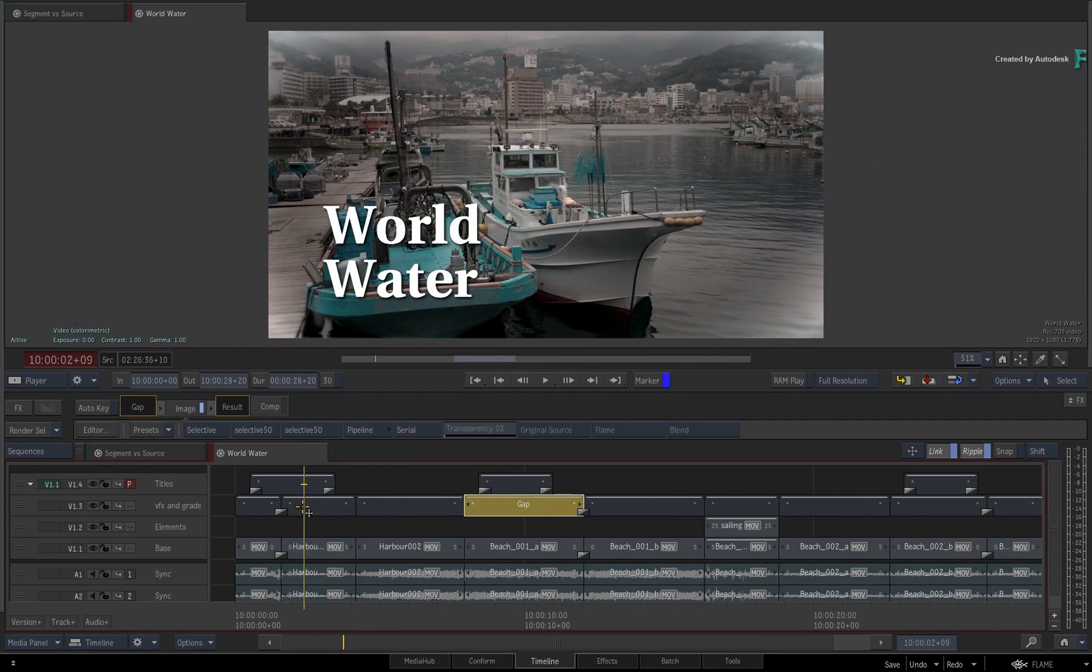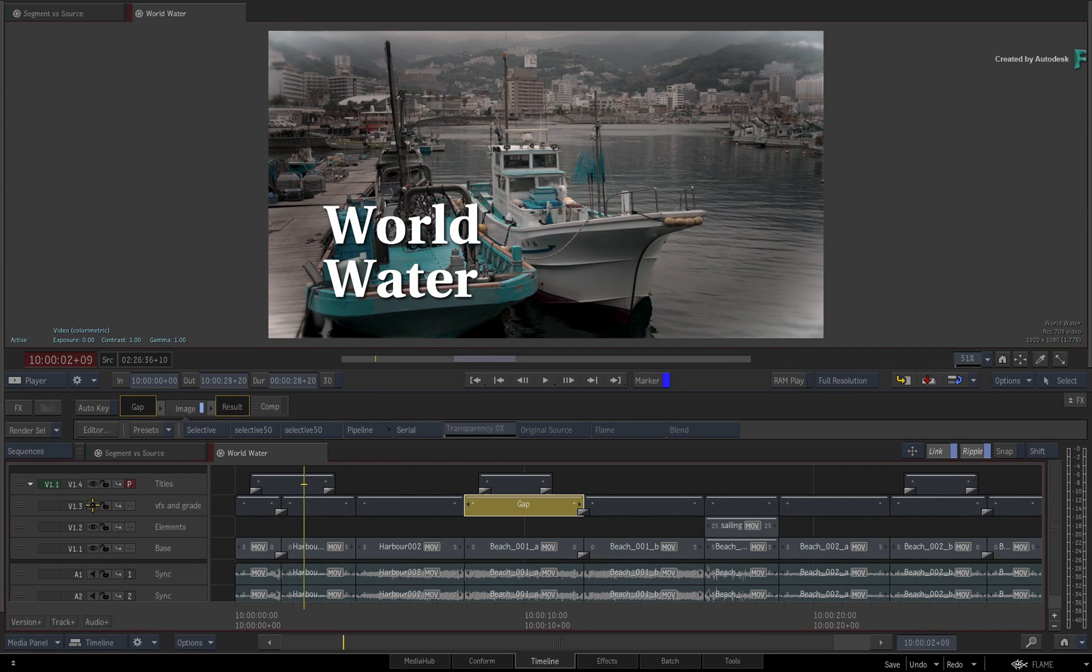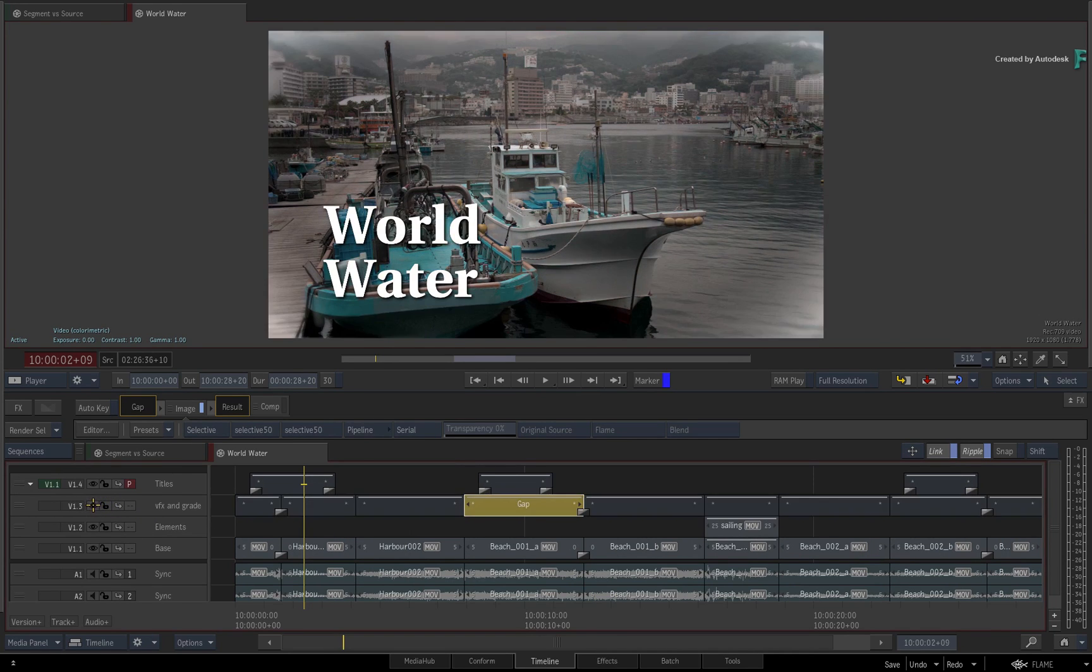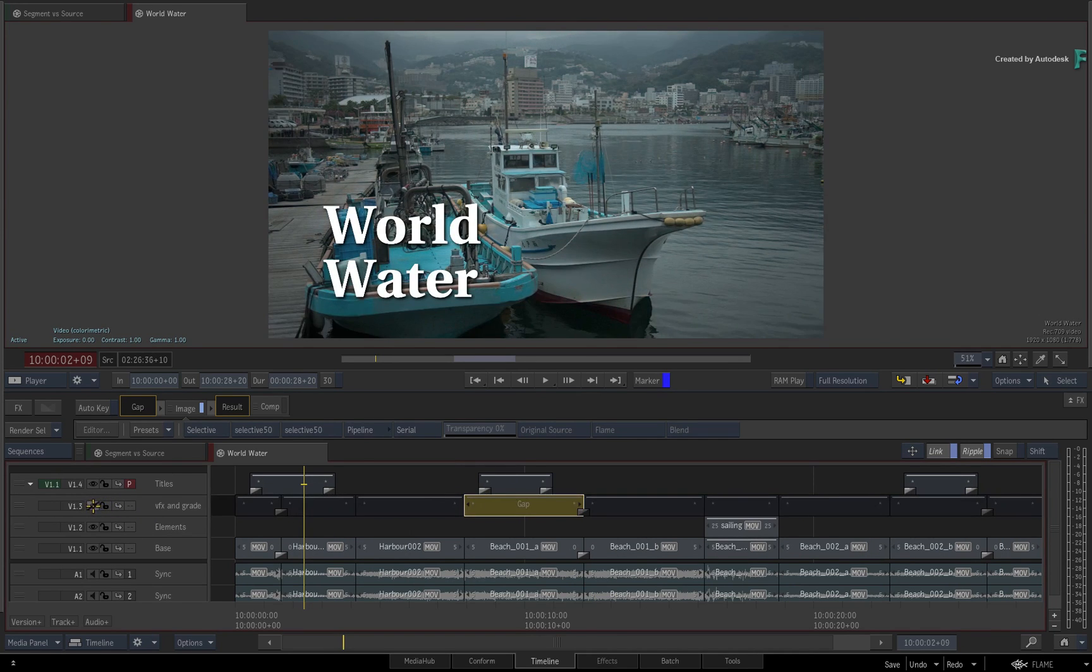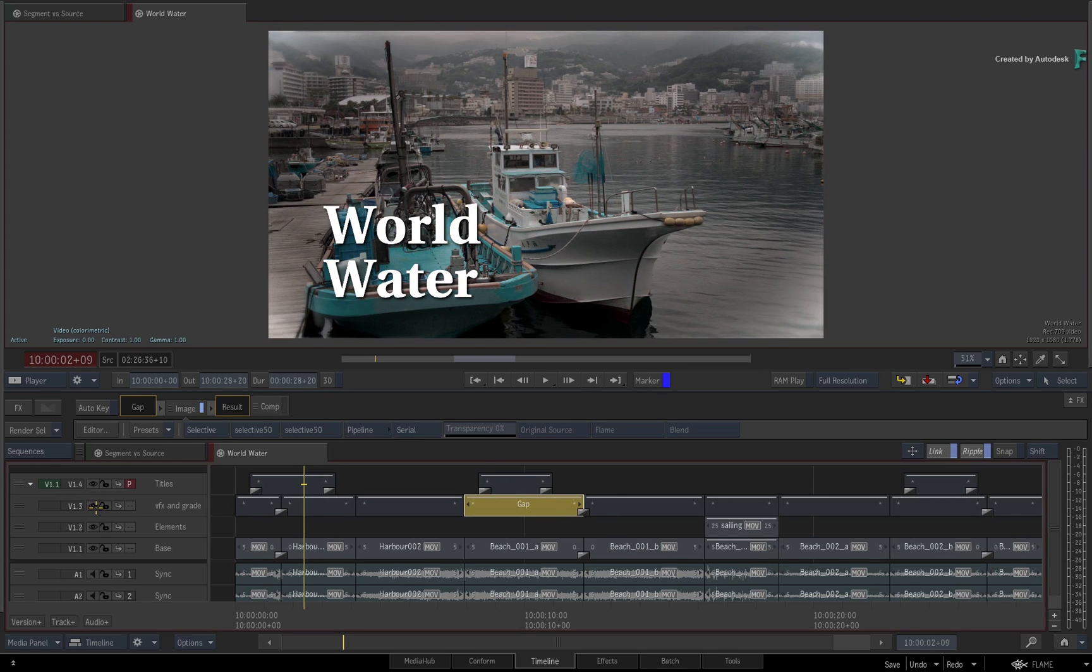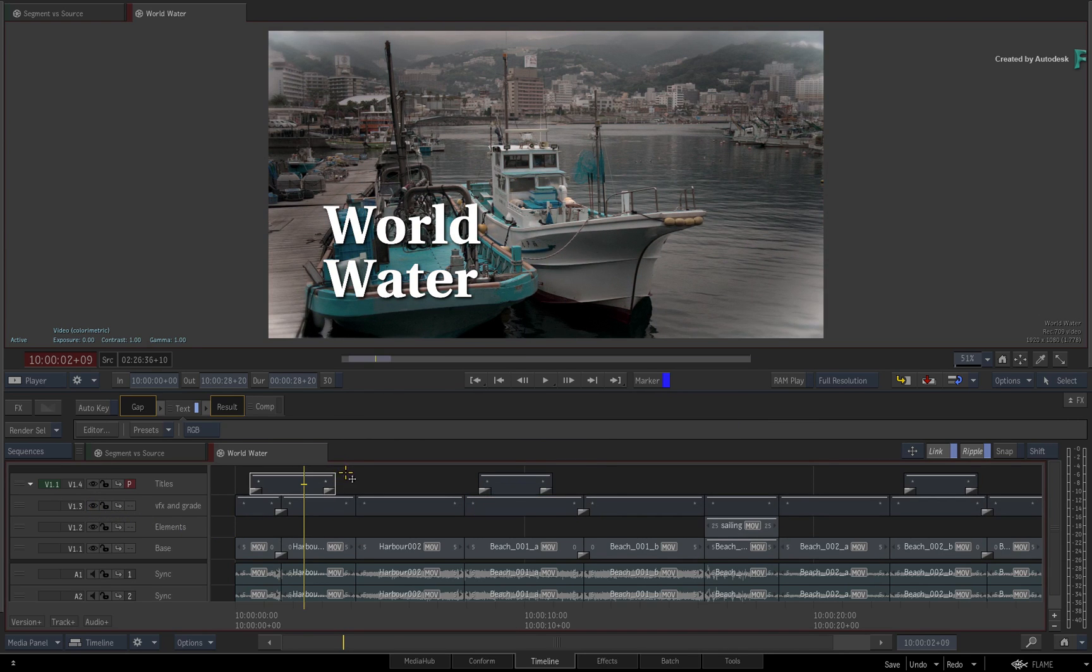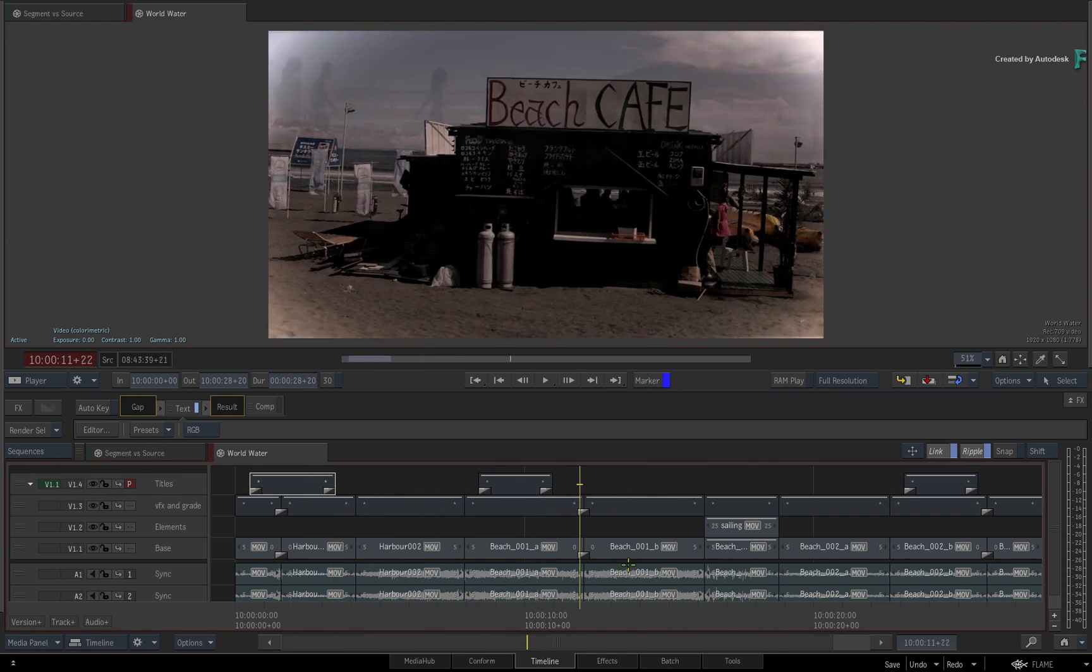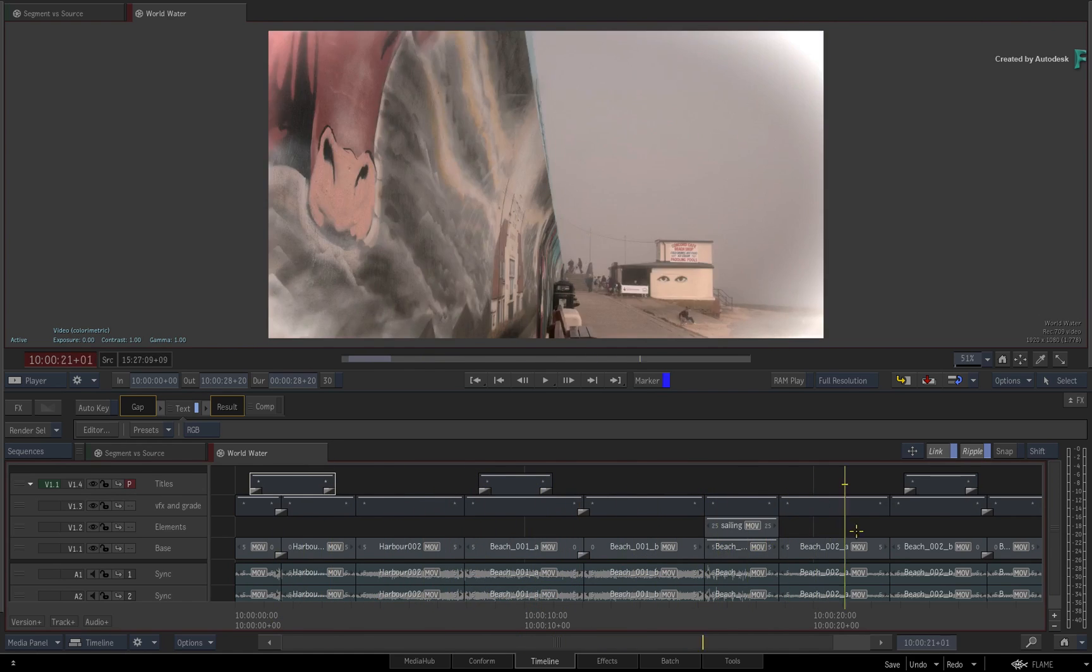For example, if you were versioning different grades, you could have multiple tracks with different looks and you can turn them on and off to try different treatments. It's quite a flexible workflow and hopefully adds to what you can already do with the effects environment in the timeline.